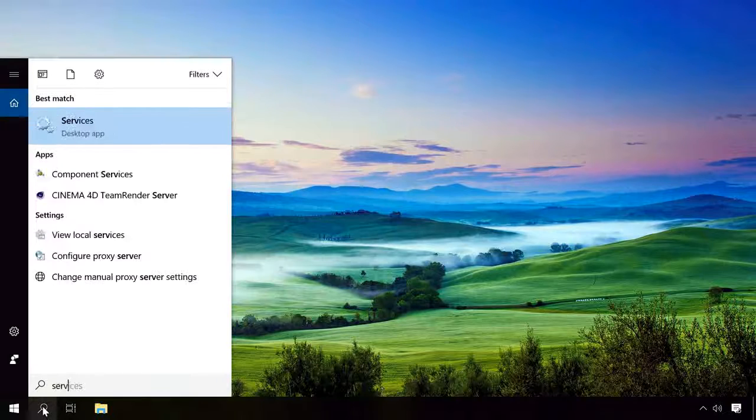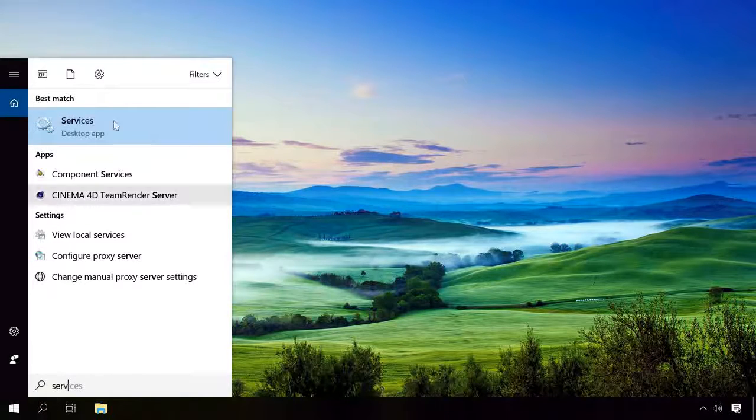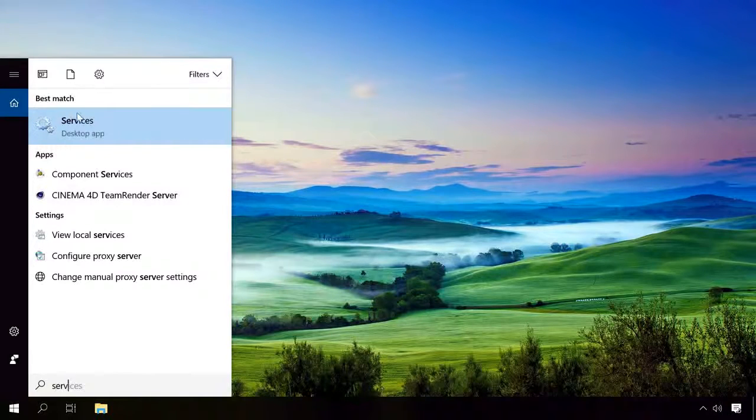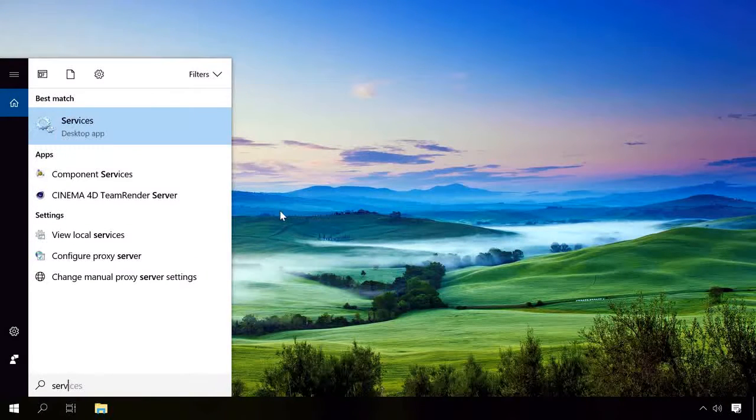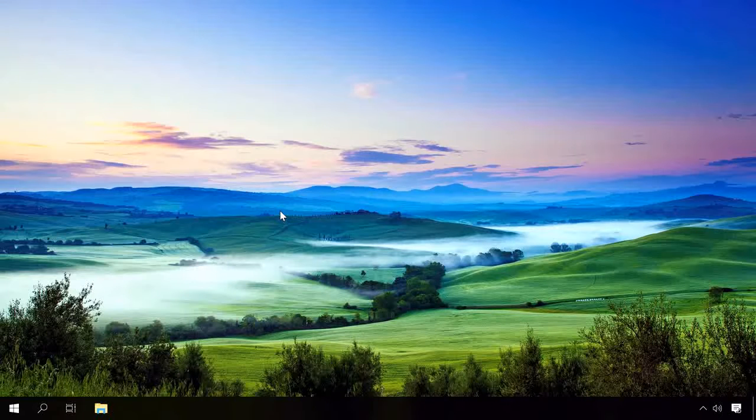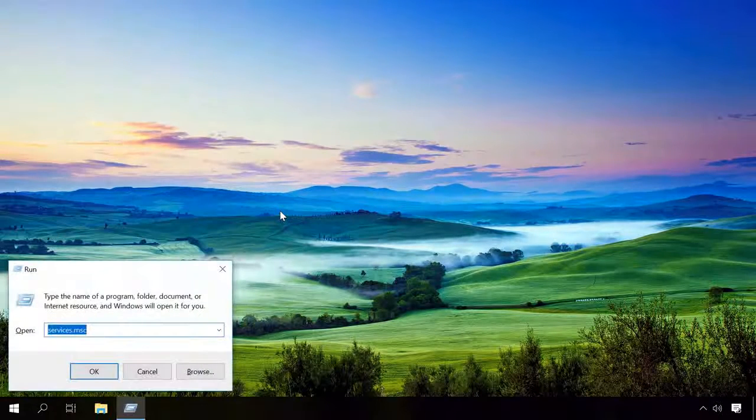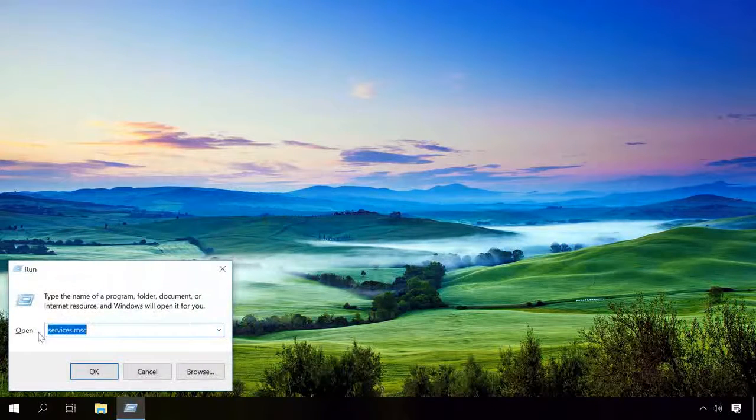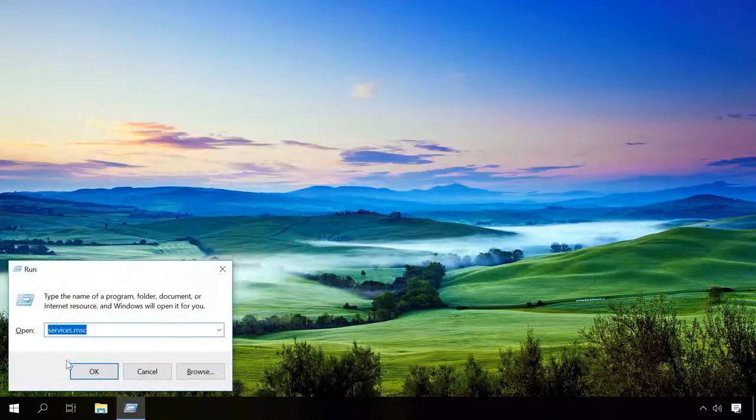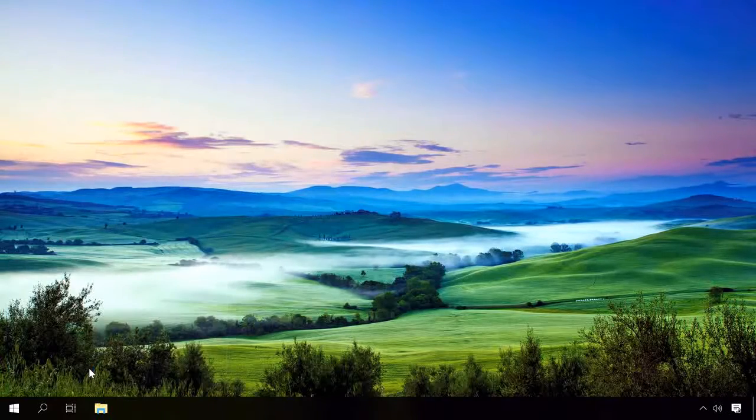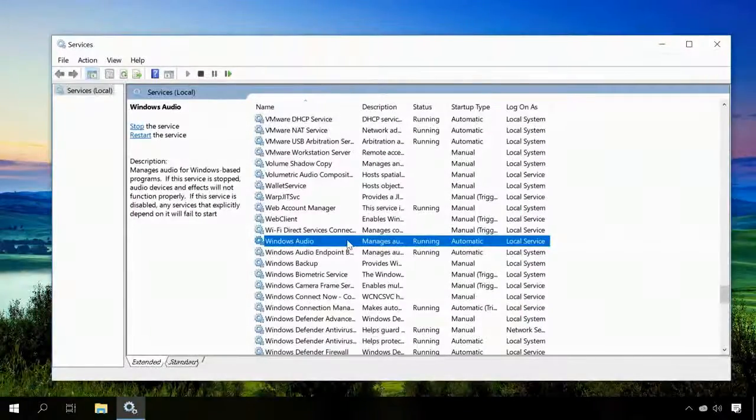In Windows, there is a special service Windows Audio. To see its status, open the list of services. To do it, use the search function or perform the command services.msc. On the list, find Windows Audio and check its status and startup type.